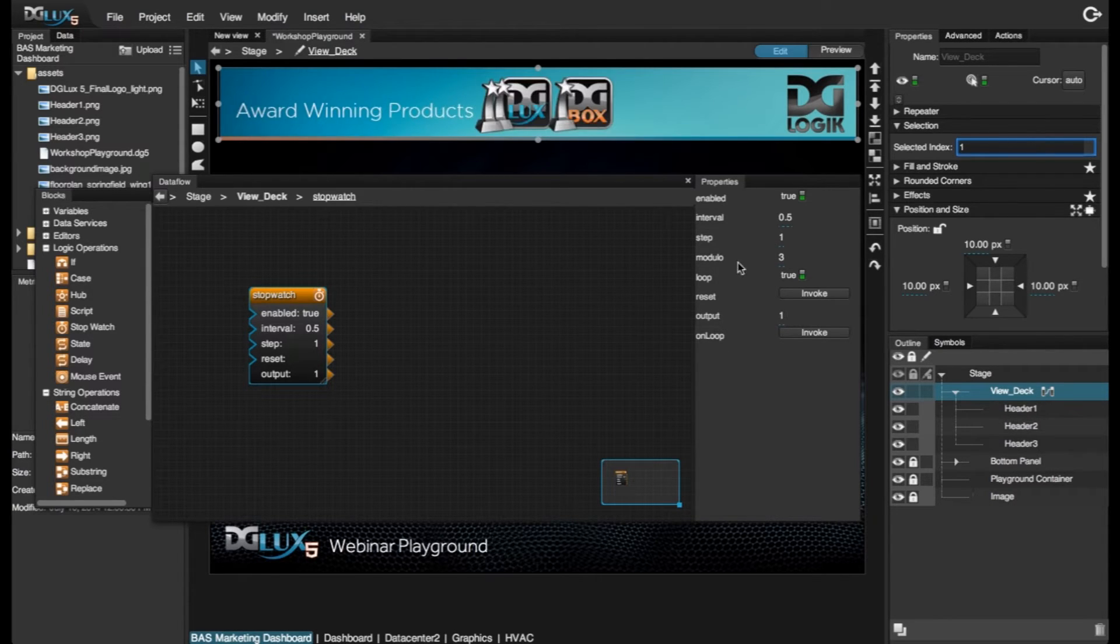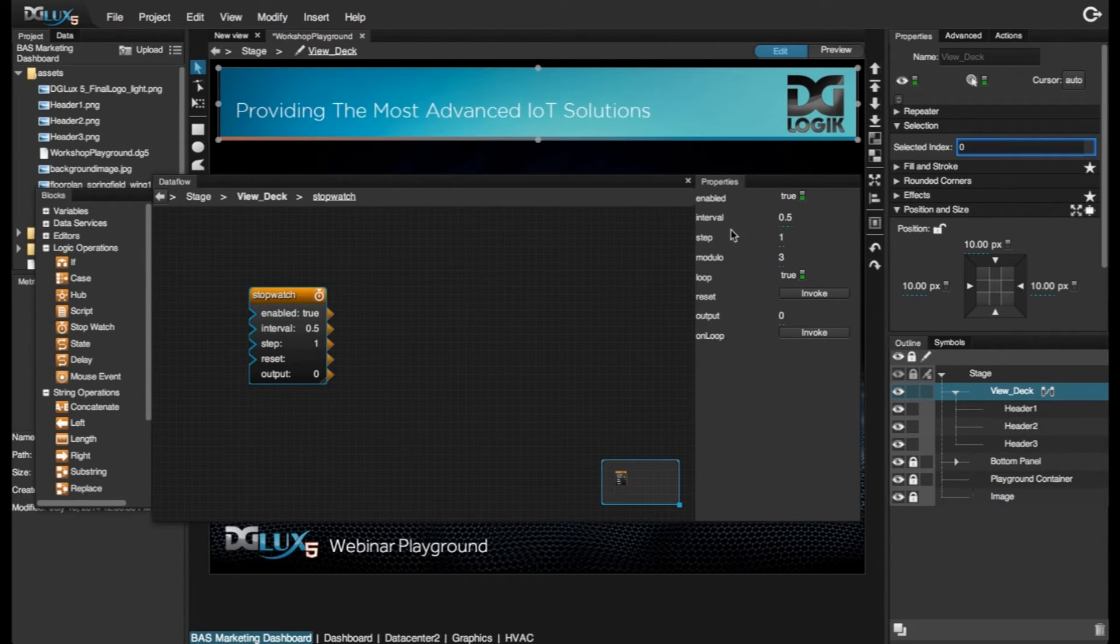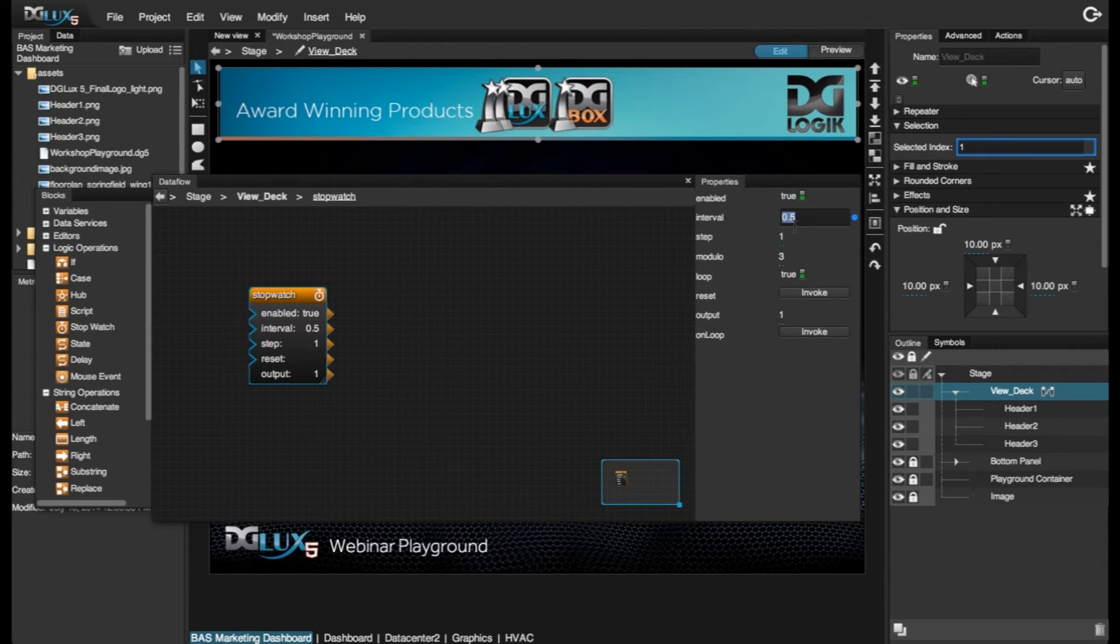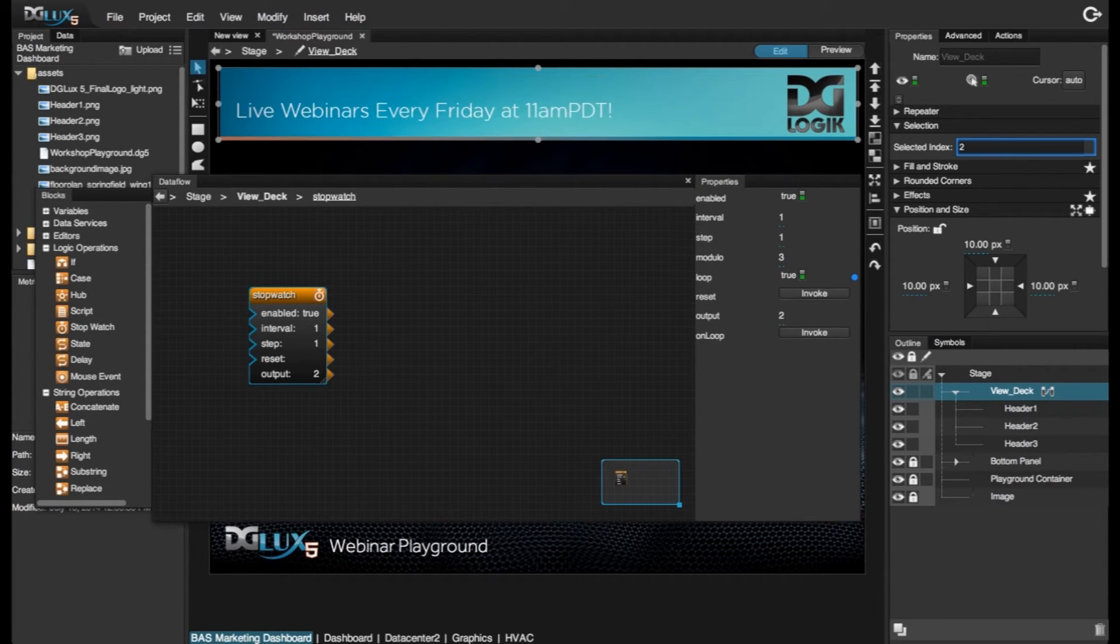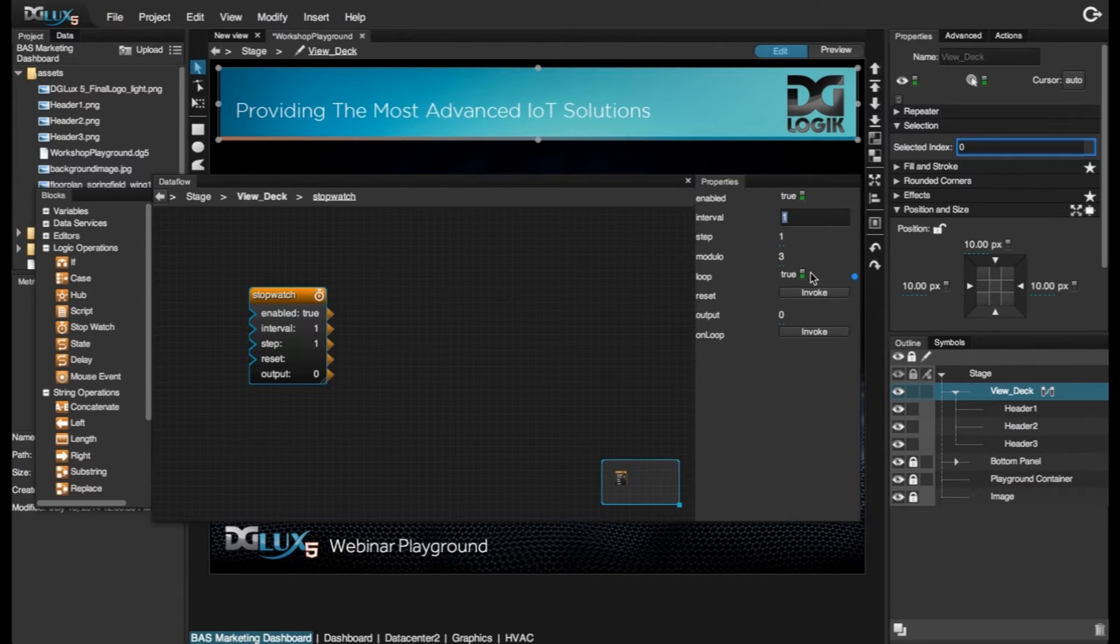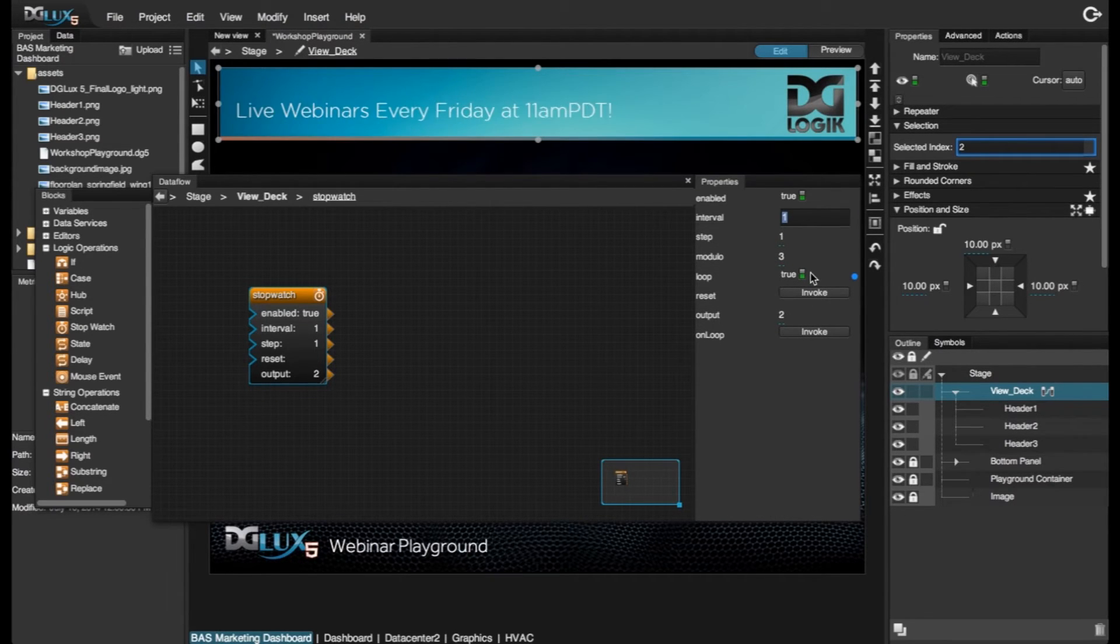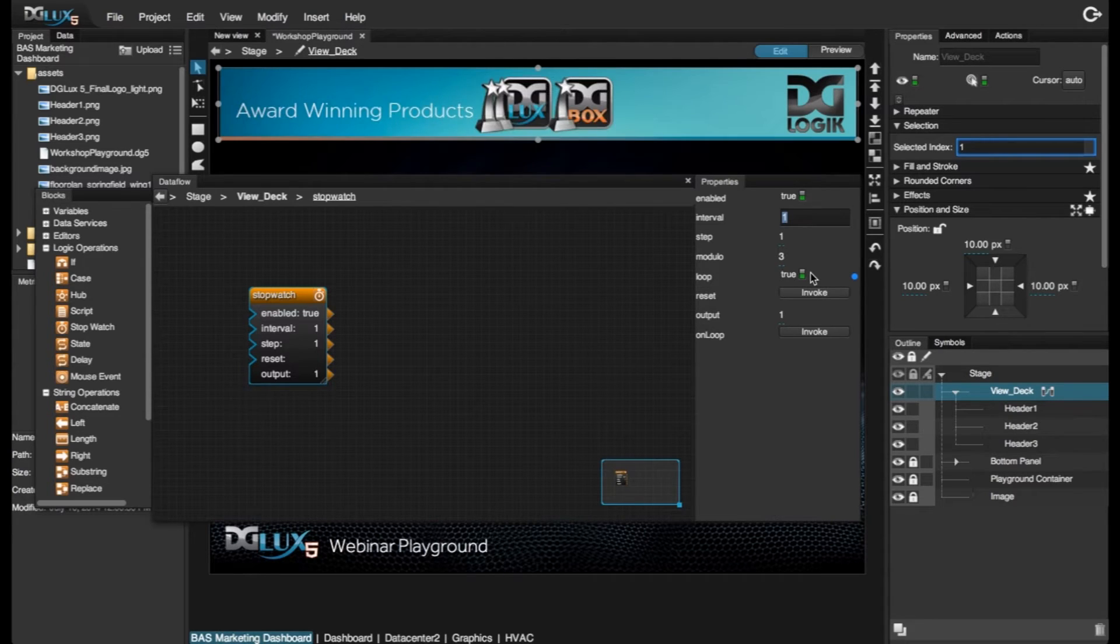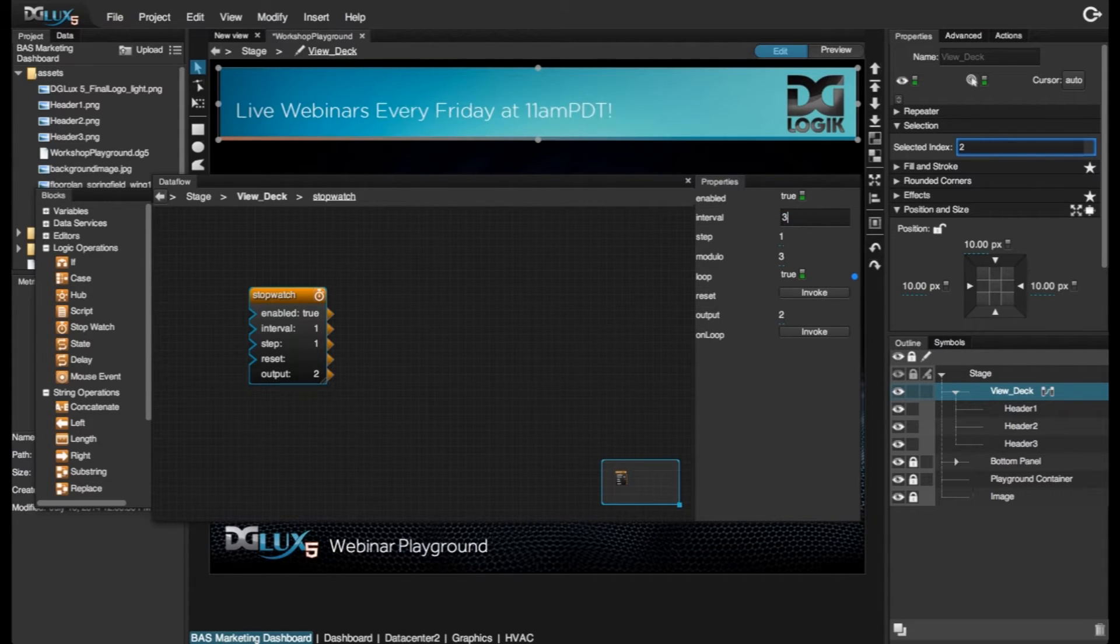Now it's going quite quickly. The interval is defaulted at half a second, 0.5. So we can slow it down and set it to 1 second. We can slow it down to like 5 seconds or 10 seconds, whichever you prefer. I'm going to leave it at 3.